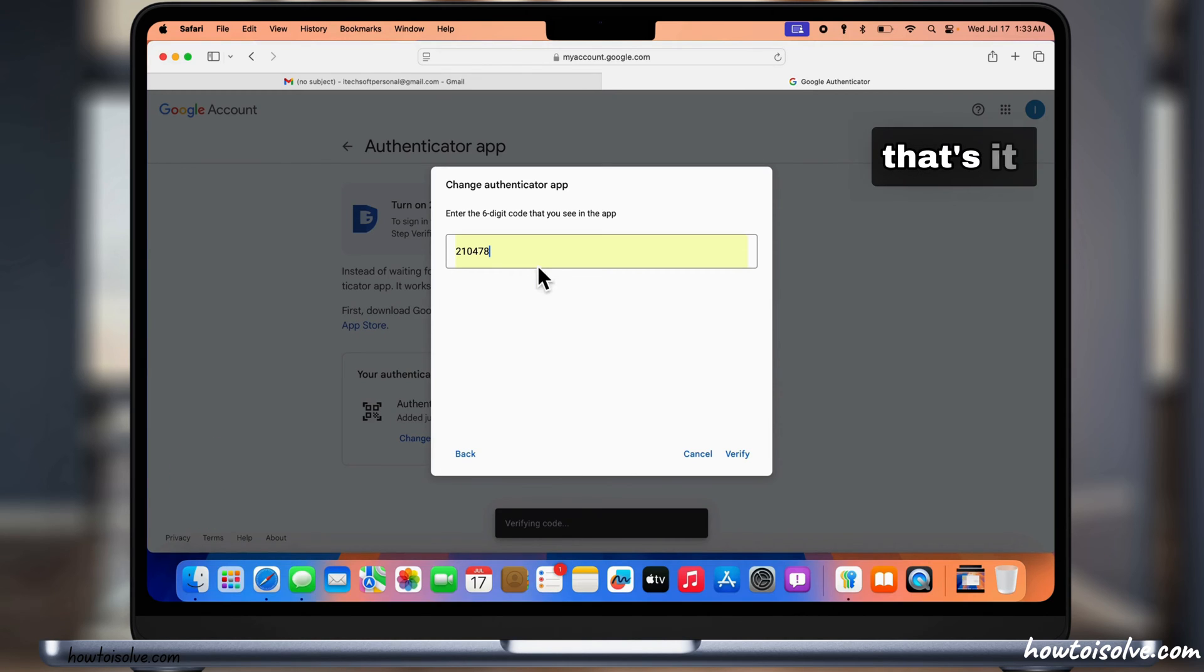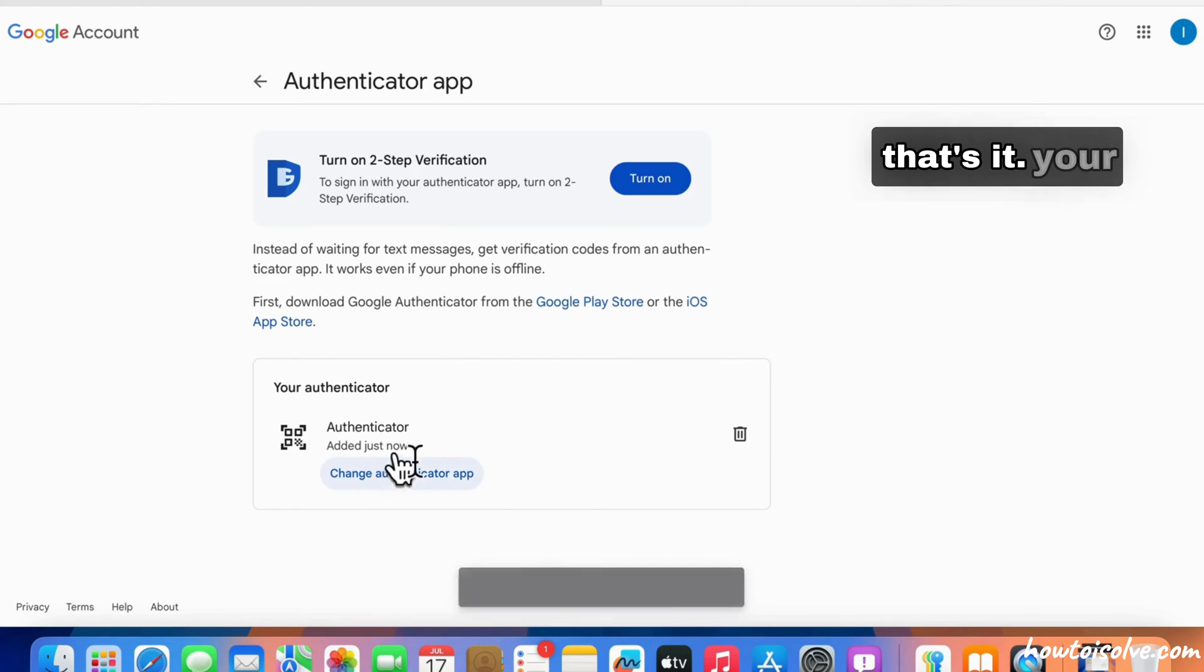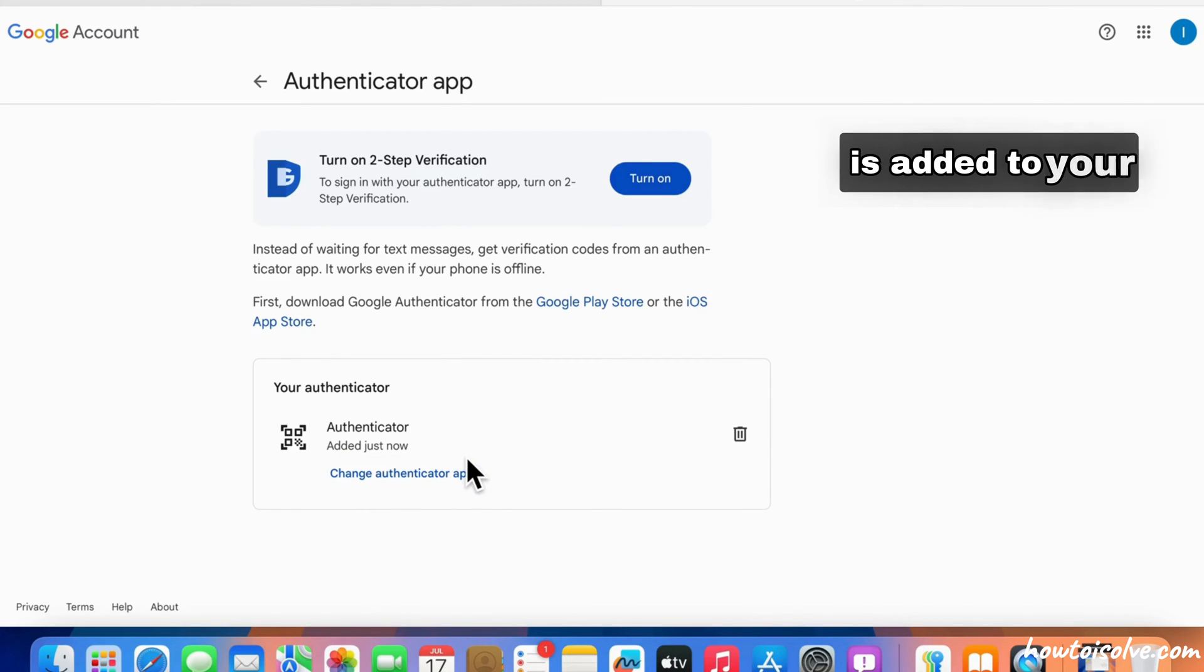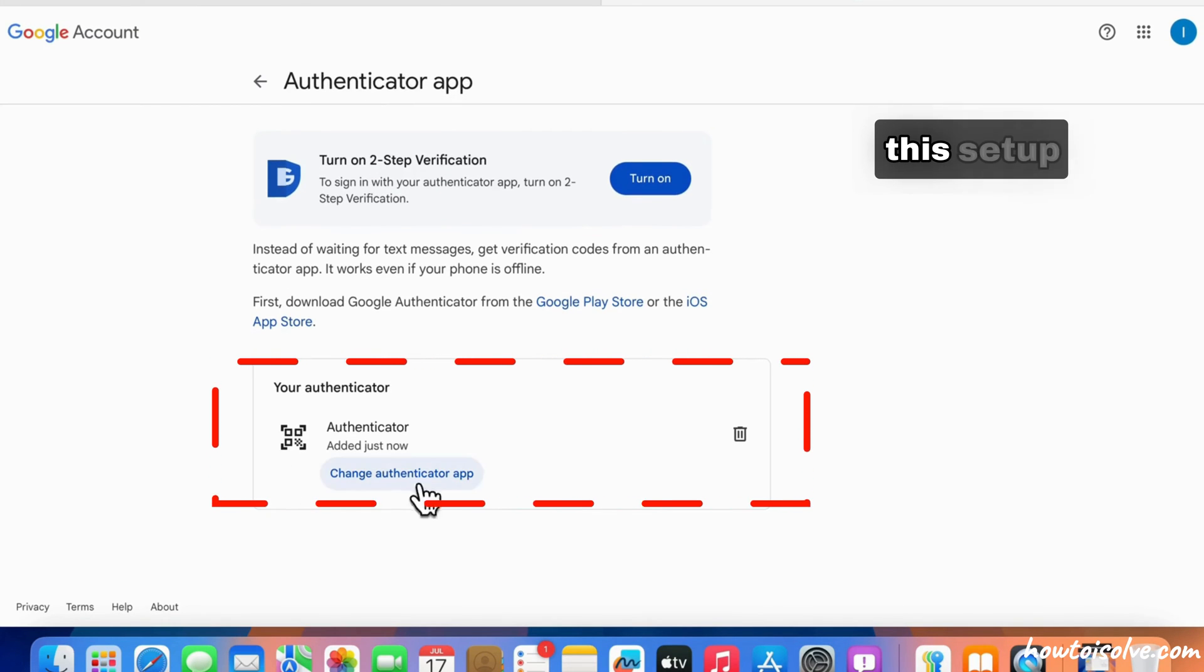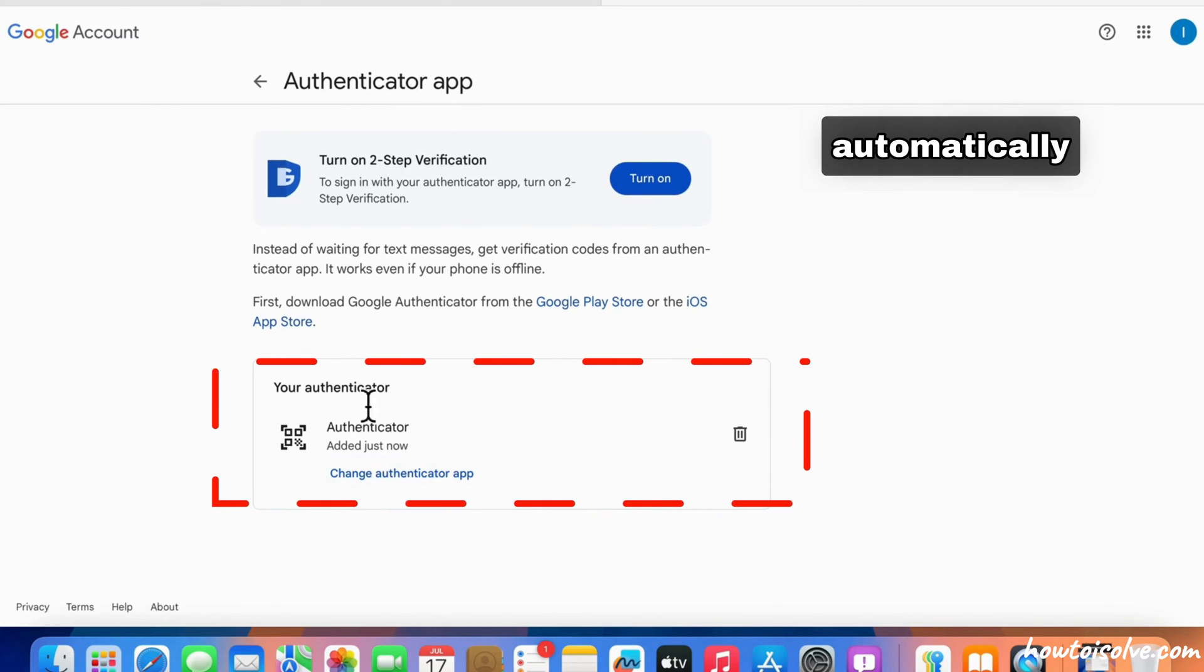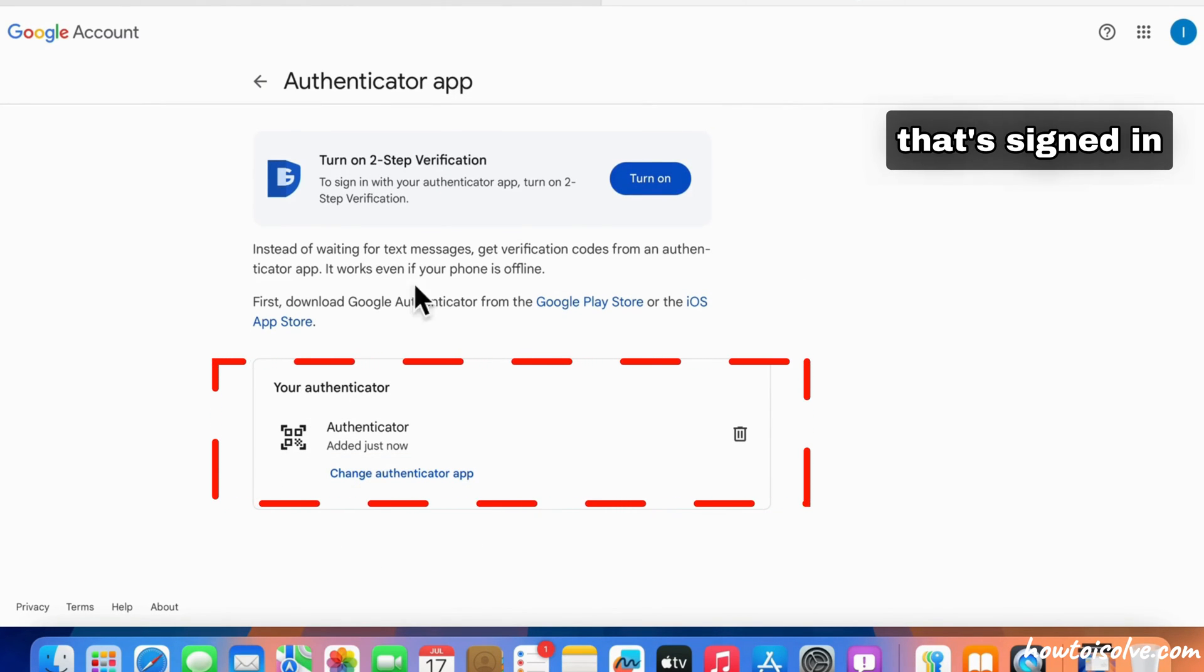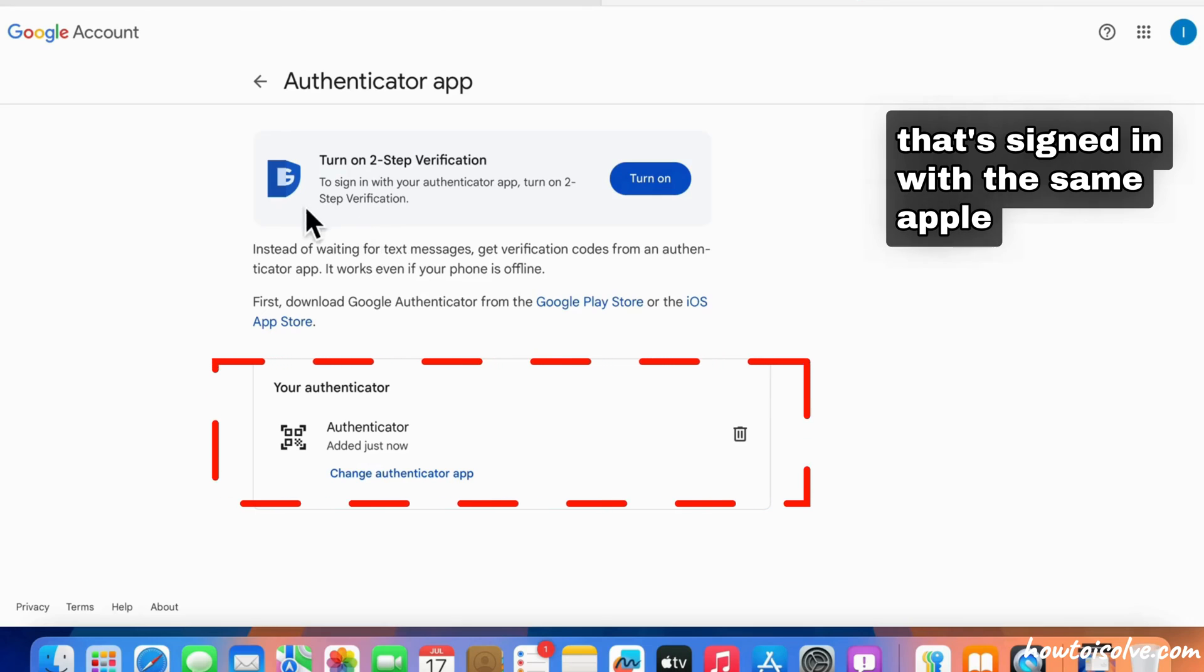That's it! Your authenticator is added to your Google account. This setup automatically syncs with an iPhone that's signed in with the same Apple ID.